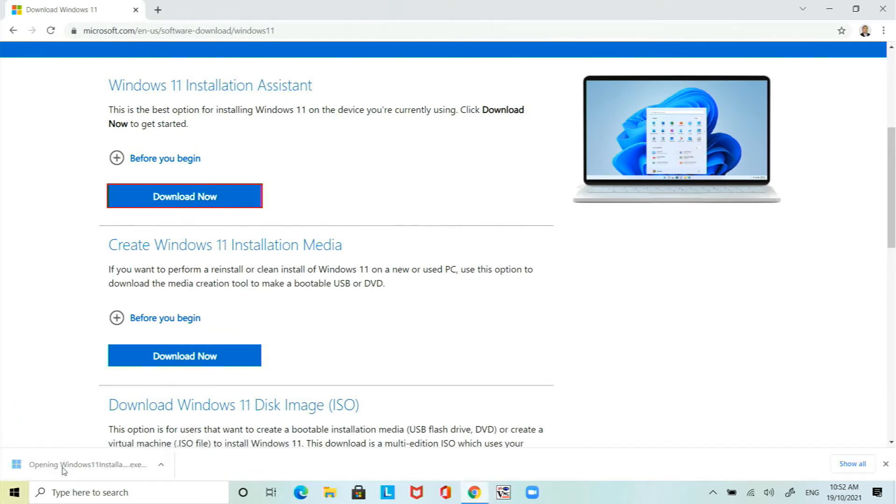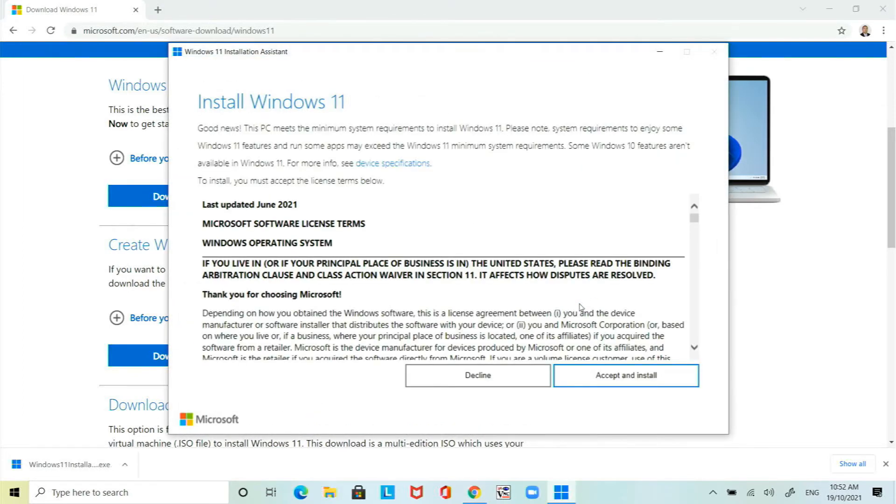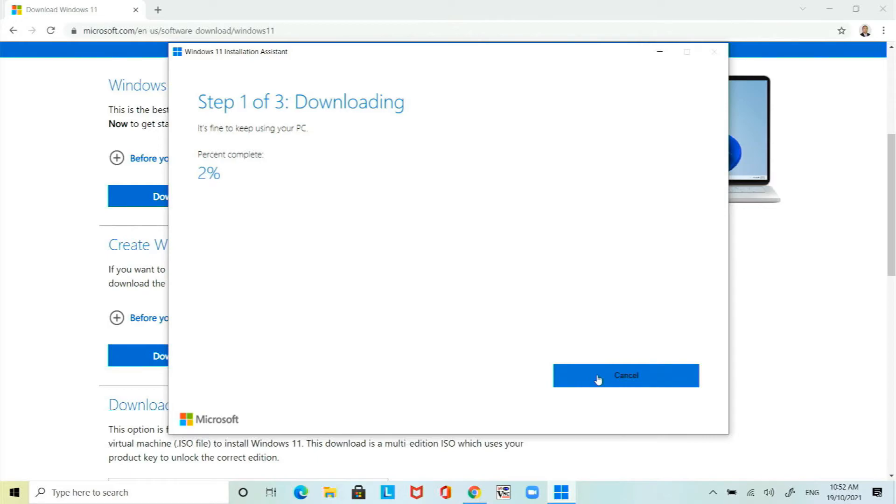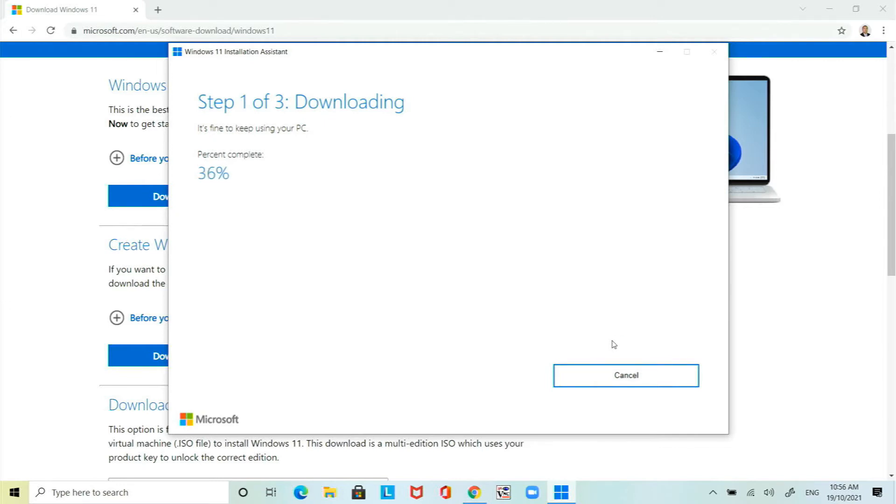Once it's downloaded run it and now let the Windows 11 assistant do its thing. The first step is to download the whole Windows 11 installation files. I'm just going to speed this up. The whole process took about 50 minutes to upgrade the Windows 10 to Windows 11. I'm going to speed this whole process up but I'll guide you through the different steps. Let this step 1 complete.